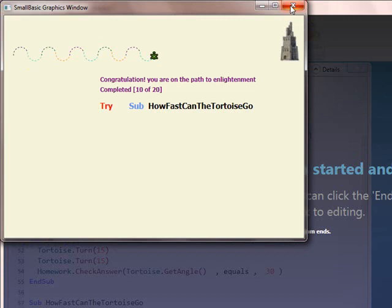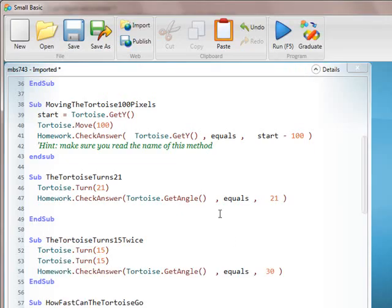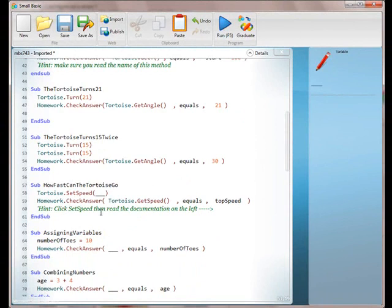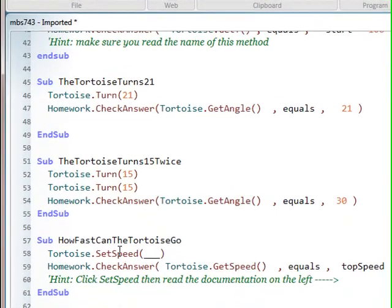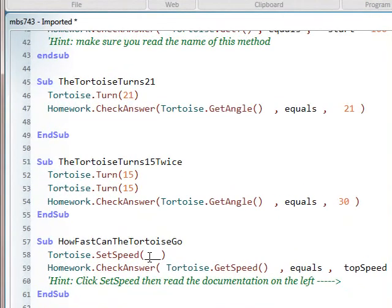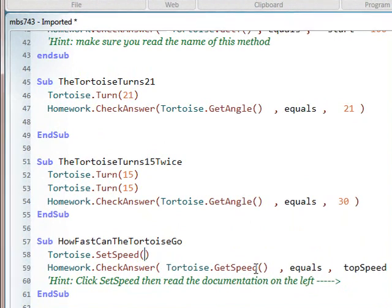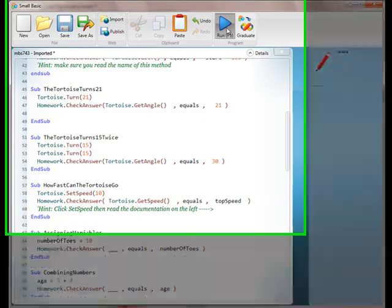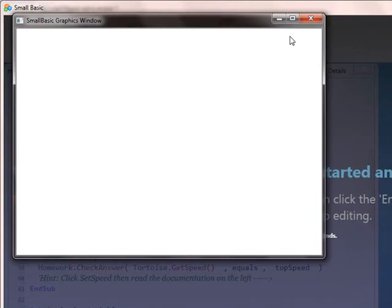So we move along here and now we're up to number nine. We're almost halfway done already. So now we want to follow this method name and let's read that name out for me. The tortoise turns 15 twice. So that's 15 and 15. And again, sometimes they'll be a little bit lazy and they won't put in the second 15, but they'll be caught when they run it. So now we are halfway there and the sub we're on is how fast the tortoise can go. So this one, we have a hint to click on the set speed and see the documentation.